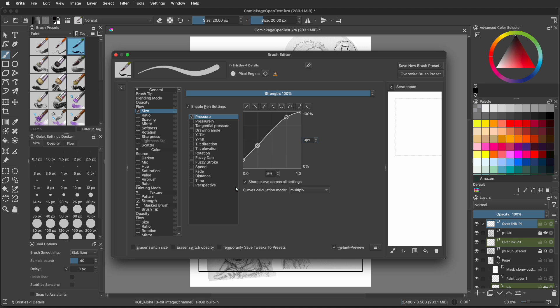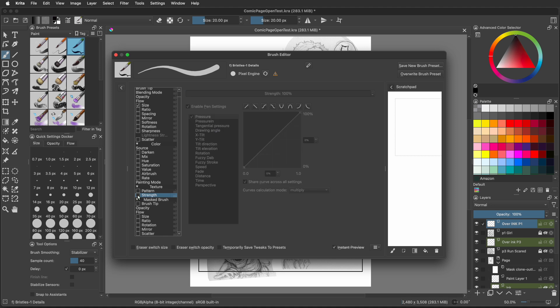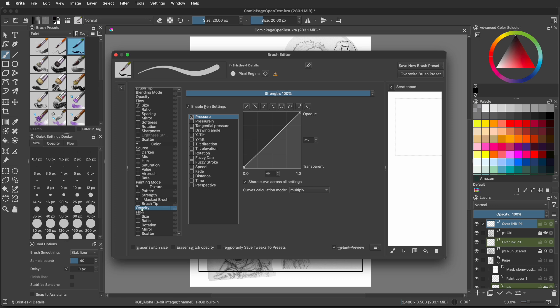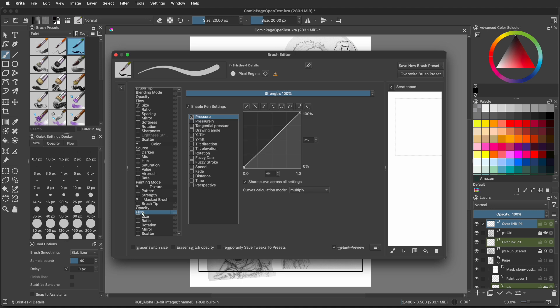We're going to go back to the general menus on the left. Go all the way down to strength. It's got a check next to it, but we're going to uncheck this, turn that setting off. Now a little further down on the list is the word opacity. Open up that setting and uncheck the enable pen settings. Now go down to flow, which is right below it. We're going to uncheck this one as well, the enable pen settings.